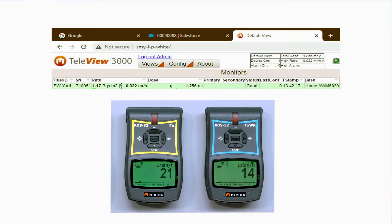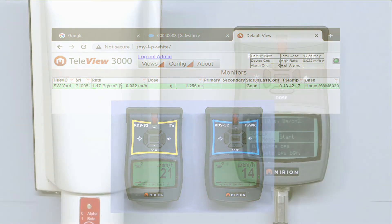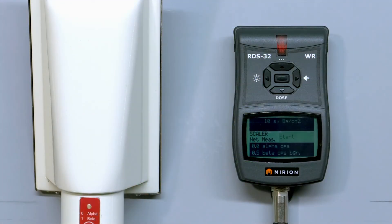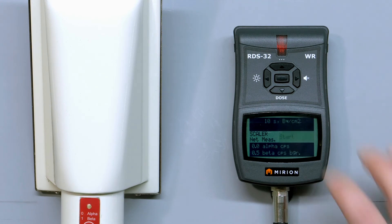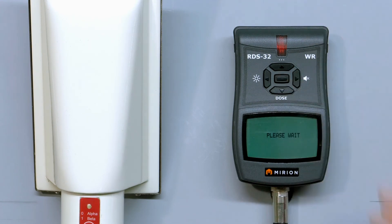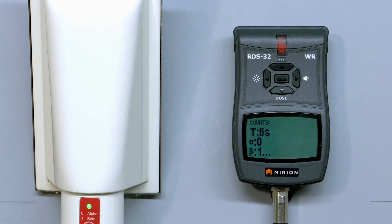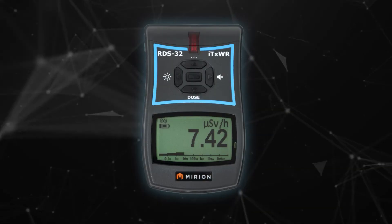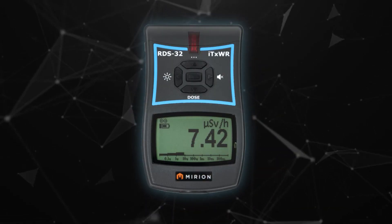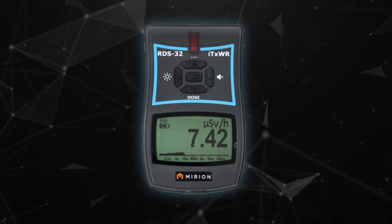Don't forget, with the ITX version, you are sending the data of both the RDS and the probe. One final reminder if you did not catch it mentioned earlier: all our contamination probes can be used in scalar mode to provide net counts, offering other options to the Easy Count. We hope you enjoyed our RDS32 introduction.